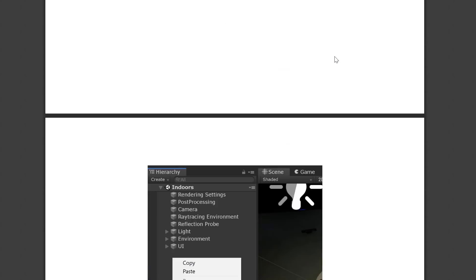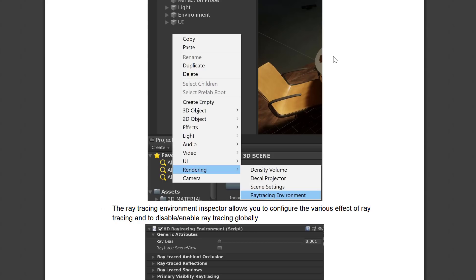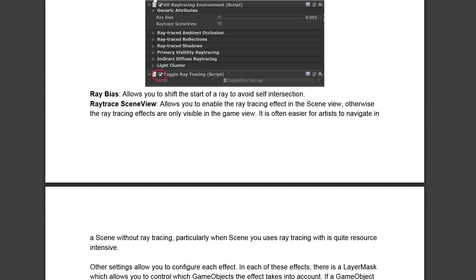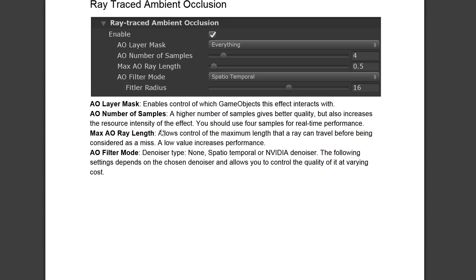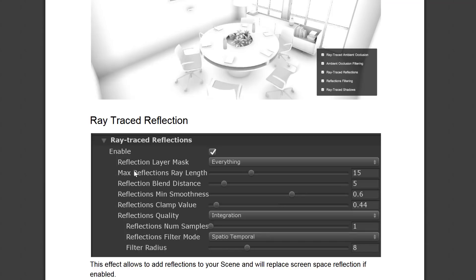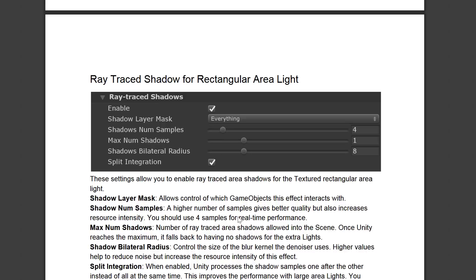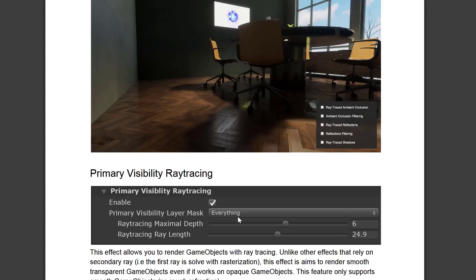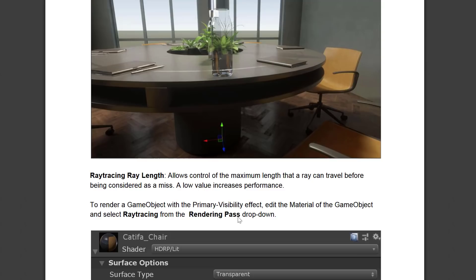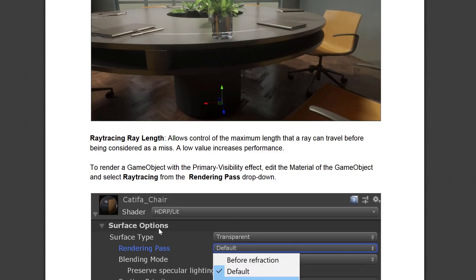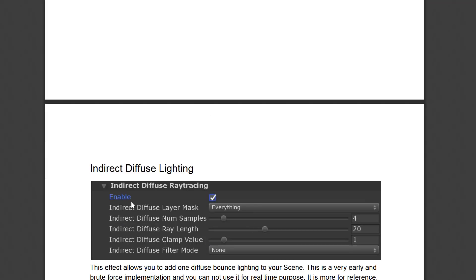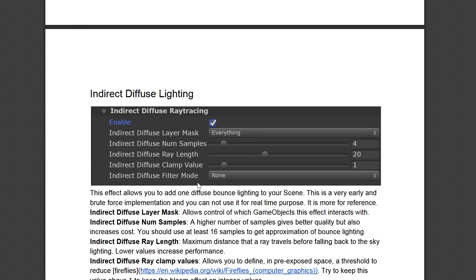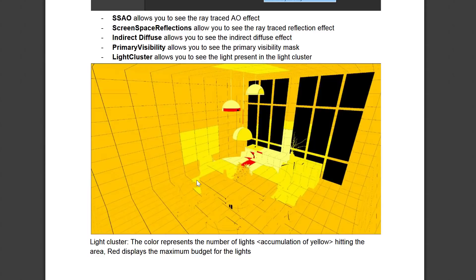But if you scroll down in this a little bit more, you actually get a pretty good hands-on about what each of these components is and the settings involved here. So you see we've got ray tracing environment set here under rendering, and this is where all the various different configurations that we just mentioned before the crash occurred—the ray traced ambient occlusion and what these effects have, and so on. So in addition to the environment settings, we've also got settings under the materials or shaders, which you'll find down here. So when you're in a shader, you've got to render a game object for the primary visibility effect, edit the material of the game object, and select ray tracing from the rendering pass drop-down. And we've got indirect diffuse lighting, so in your lighting settings you can also configure how ray tracing is going to occur.